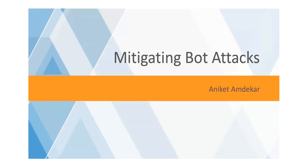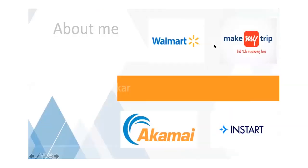A lot of times the functionalities that we build are actually being misused. Today we will be looking at some of those attacks.